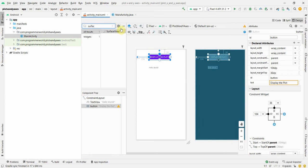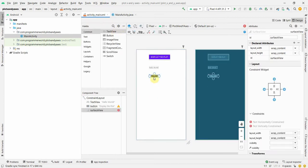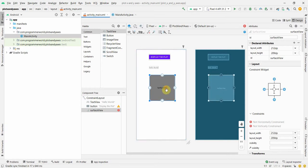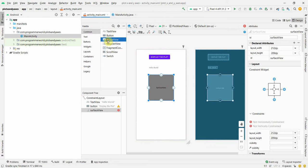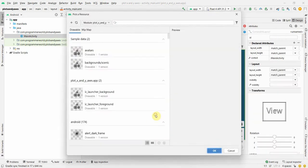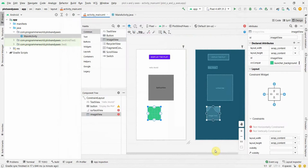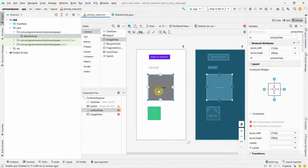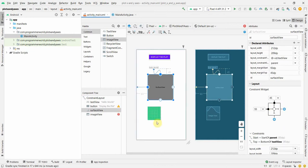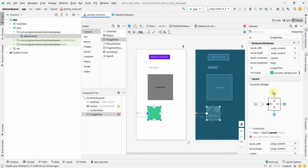I'll include a SurfaceView and show both how to draw on a SurfaceView and an ImageView, because more or less the process remains the same. I'll use different widgets to display it, select a background, add some constraints, and that's all for the layout.